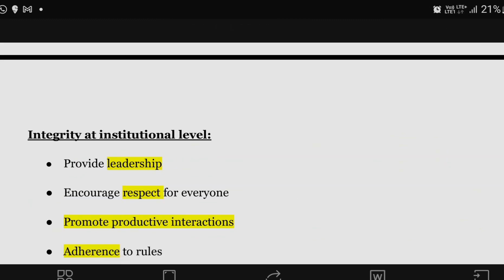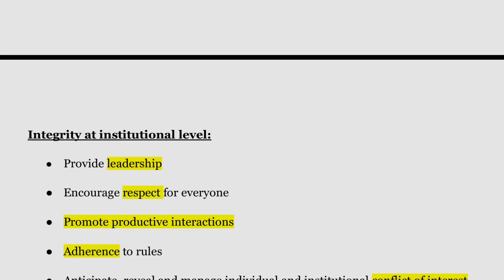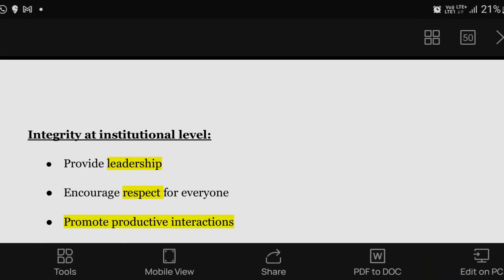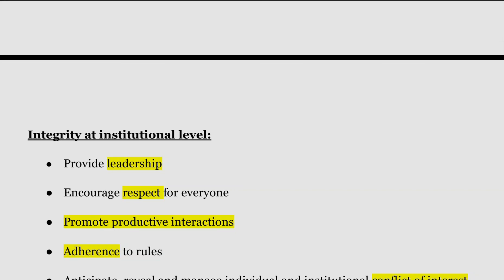This is Part 1 of Module 2 of Research and Publication Ethics. Part 2 will be published on the channel shortly. Take care, prepare well for your exam, all the best. Do share this video among your friends, thanks for watching, and please subscribe to the channel.